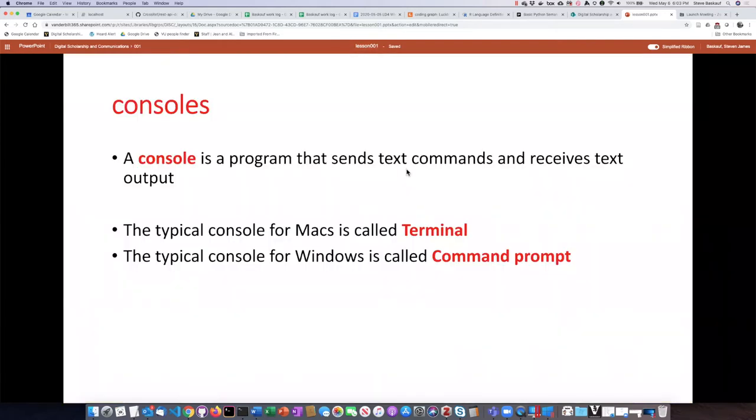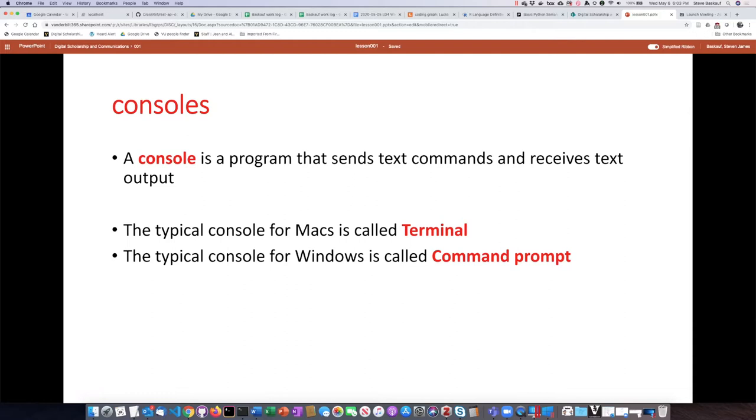An important part of the command line interface is what we call the console. The console is just a program that's used to send and receive text between yourself and the program that you're trying to communicate with.